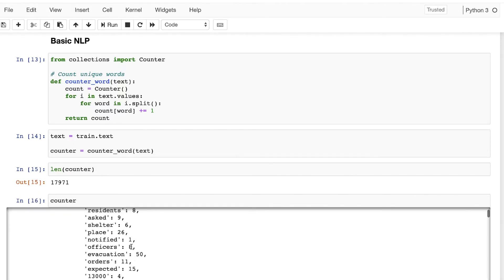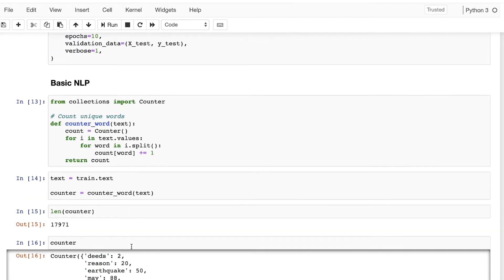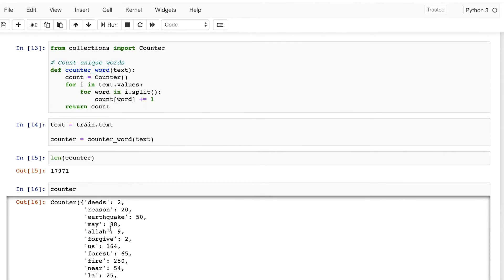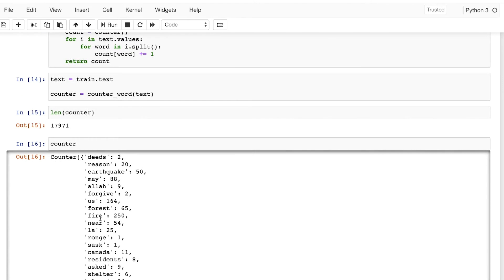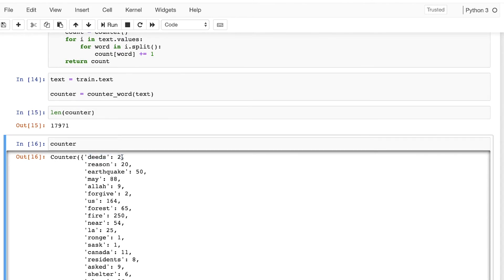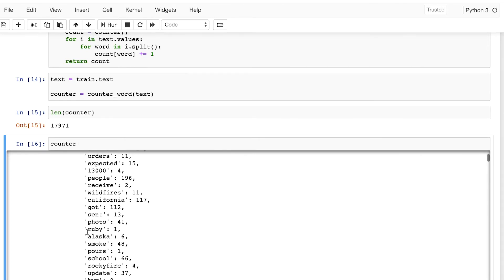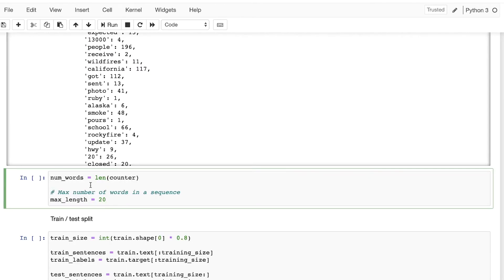Let's look at the actual Counter object. We can see that 'deeds' appears twice, 'earthquake' appears 50 times, 'forgive' appears two times, and 'california' appears 117 times.